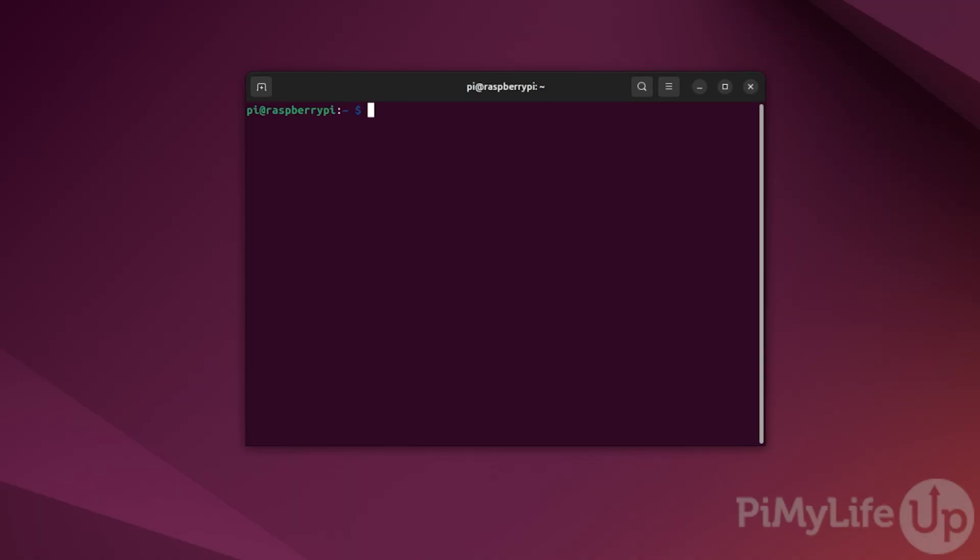OpenMediaVault is software that allows you to turn your Raspberry Pi into a NAS. It gives you a web interface that allows you to easily set up new shared folders and configure network services such as Samba.